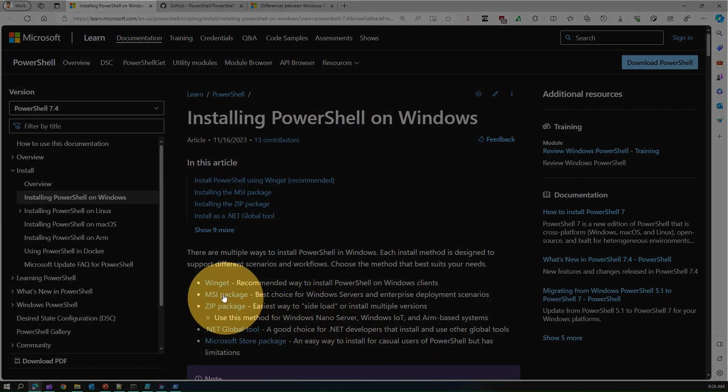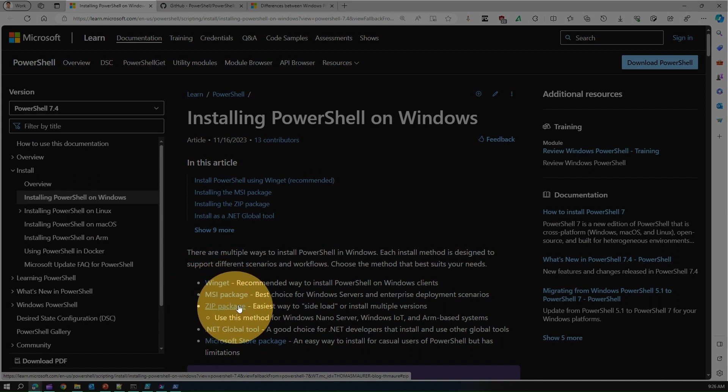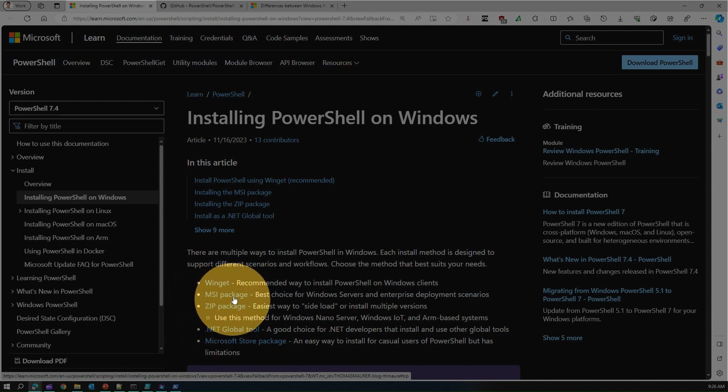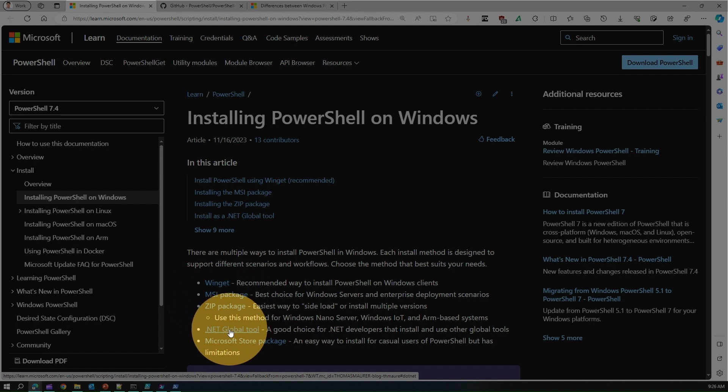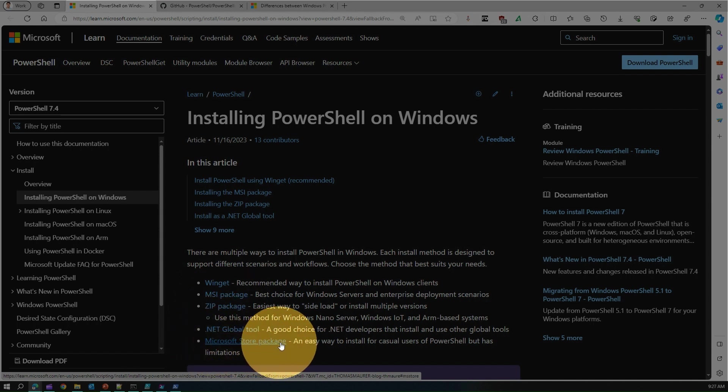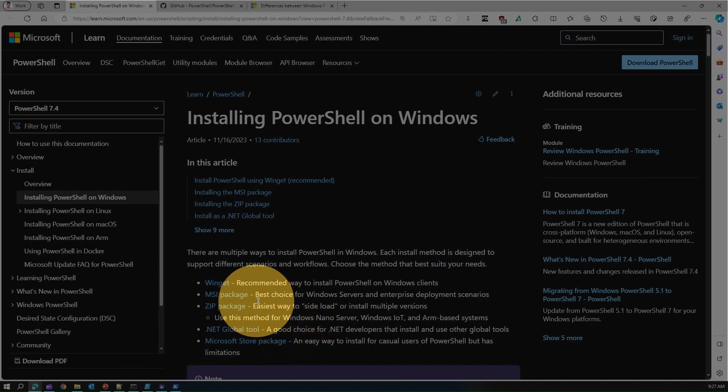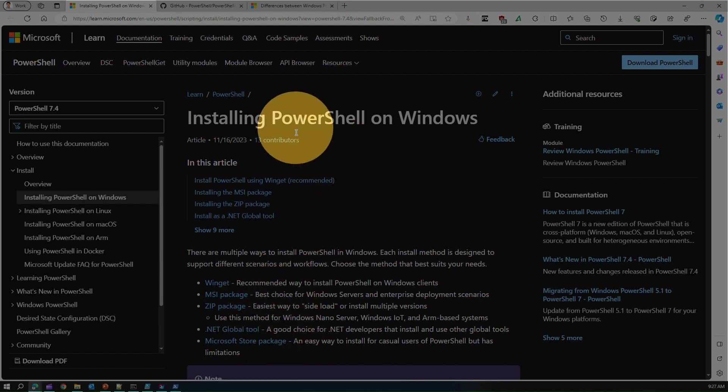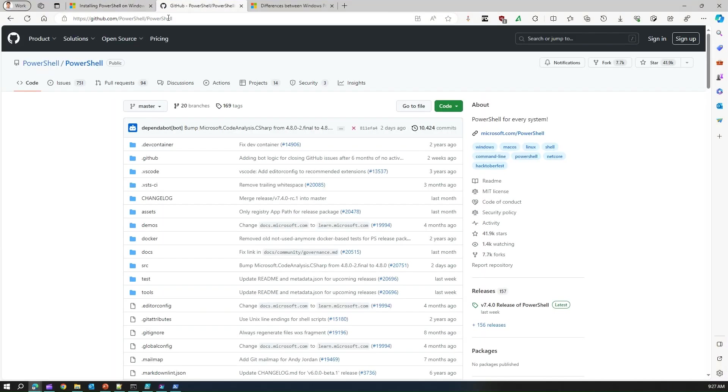Winget is one option. MSI package is a package whereby you will be provided with a file to extract the packages and then install it in your operating system of choice. You can use .NET global tool to install, or alternatively if you are on Windows you can use Microsoft Store package to install the PowerShell.